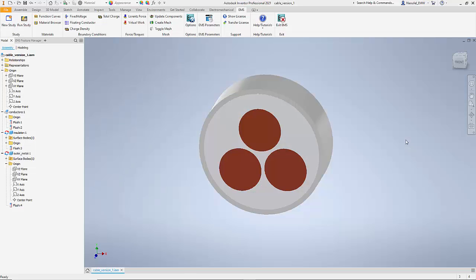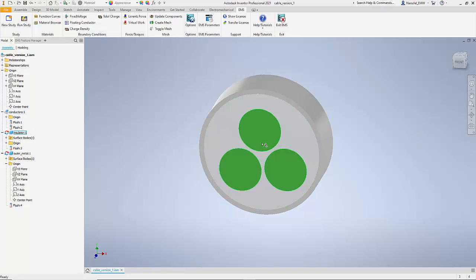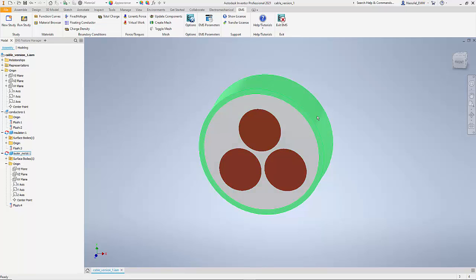In this example we are going to study a three-phase cable model using EMS for Inventor. Let me explain the model. We have three conductors made of copper, there is a layer of insulator, and then finally there is an outer layer again made of another conductor which is basically there to give rigidity and strength to the cable.